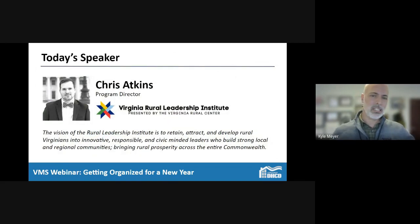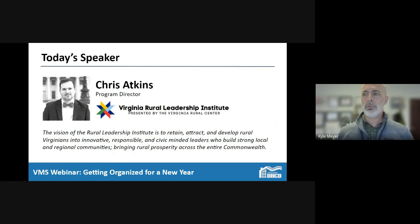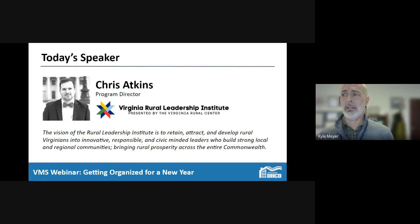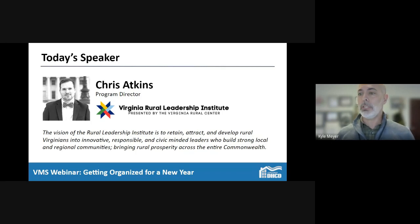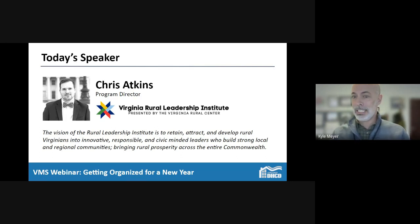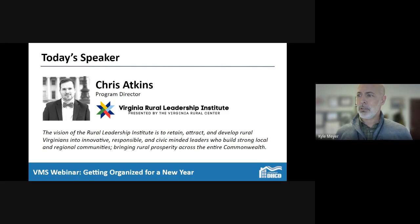With that, let's get to the heart of our webinar today. We're going to learn about essential community leadership skills to start the year off strong: framing ideas, building relationships, and mobilizing resources. Our speaker is Chris Atkins, Program Director of the newly created Virginia Rural Leadership Institute, housed in the Virginia Rural Center, located in the same building as DHCD.